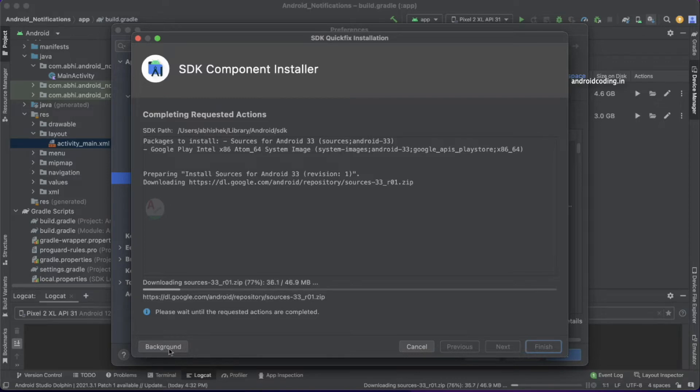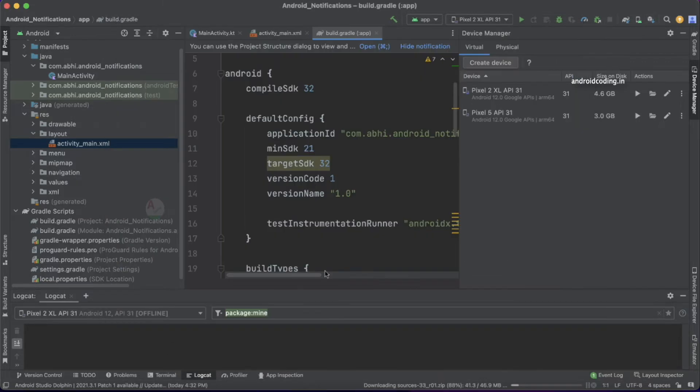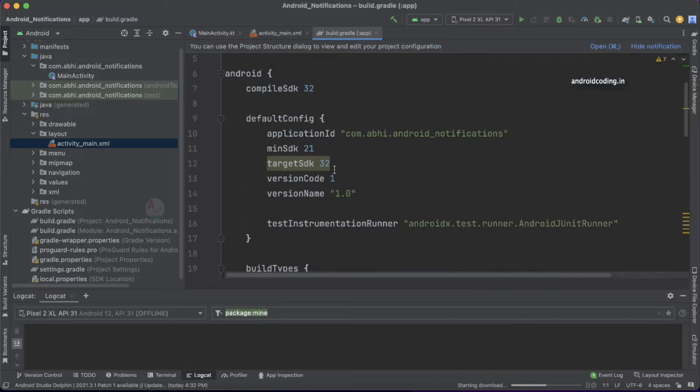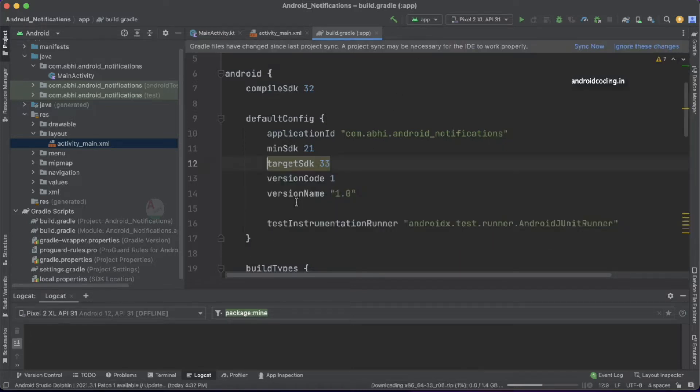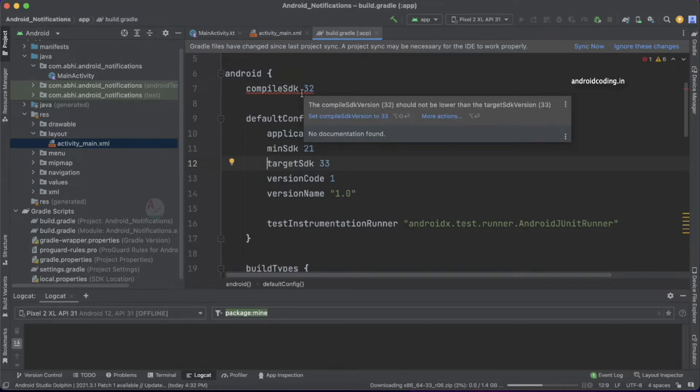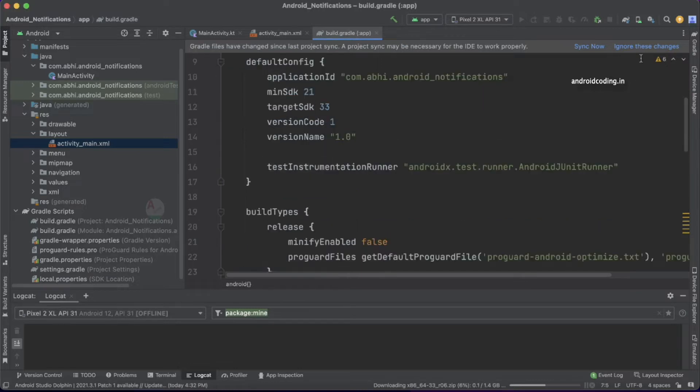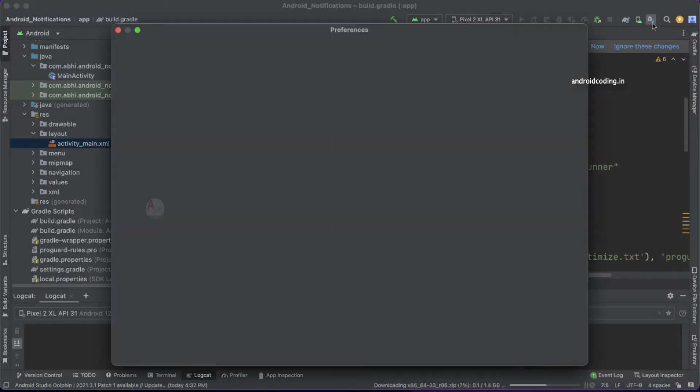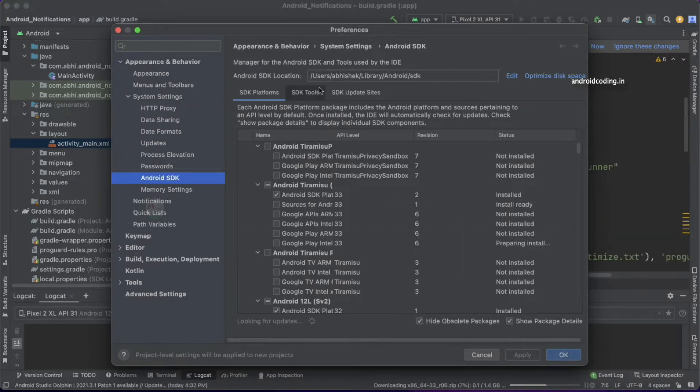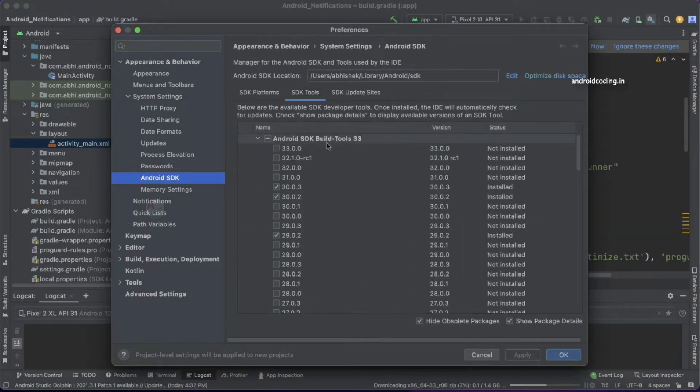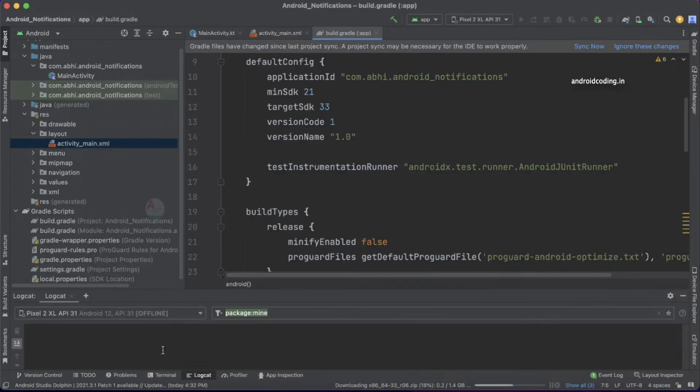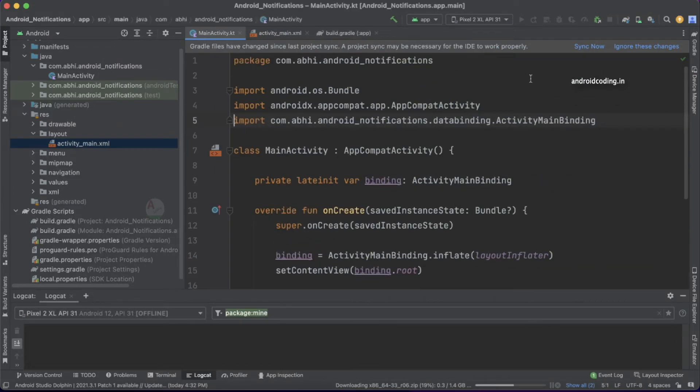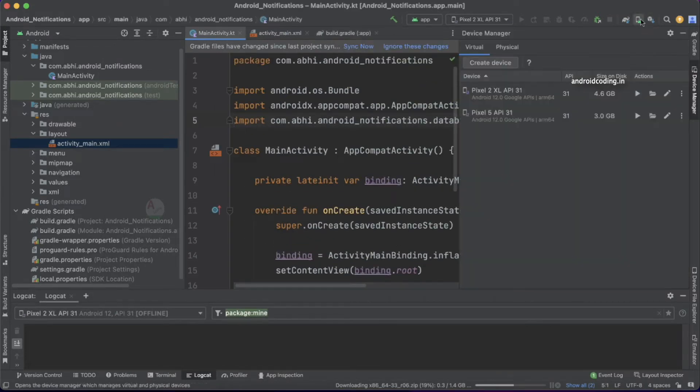I'm trying to install these two things, and you can make it run in the background so we can continue with our work. Let's upgrade it to version 33 now. It will ask us to update this one as well so that both of them are in sync. I also suggest you update your SDK tools to the latest version, 33.0.0. I'm making this run in the background. Now let's create an emulator.